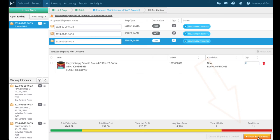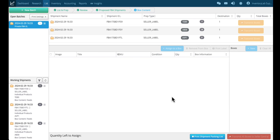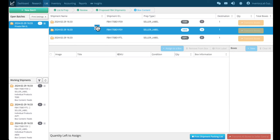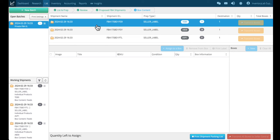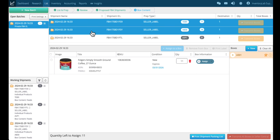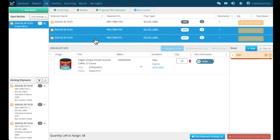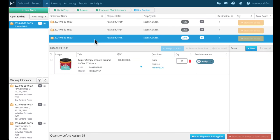By clicking that, it takes us to the box contents page. It looks very similar to the last one we were on, but this is where you enter box contents for each of the individual shipments. It's a very short video just about creating your shipments. In the next one, we're going to go through how to enter your box contents. See you then.